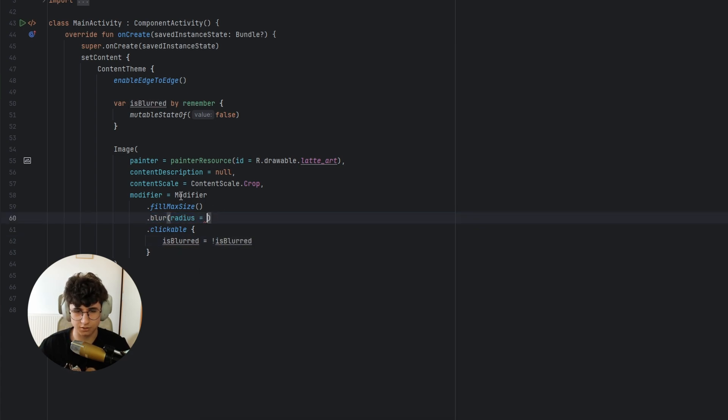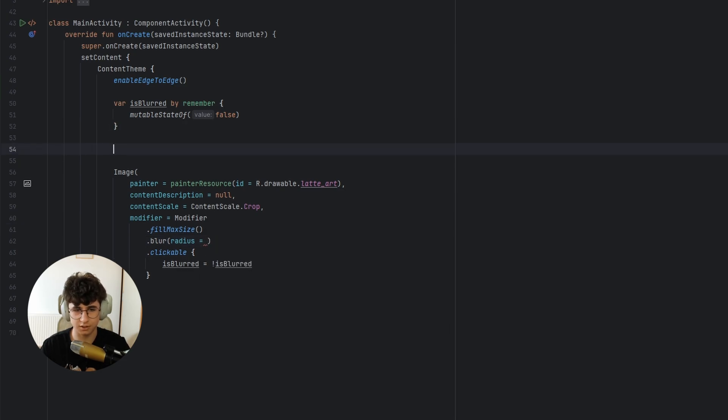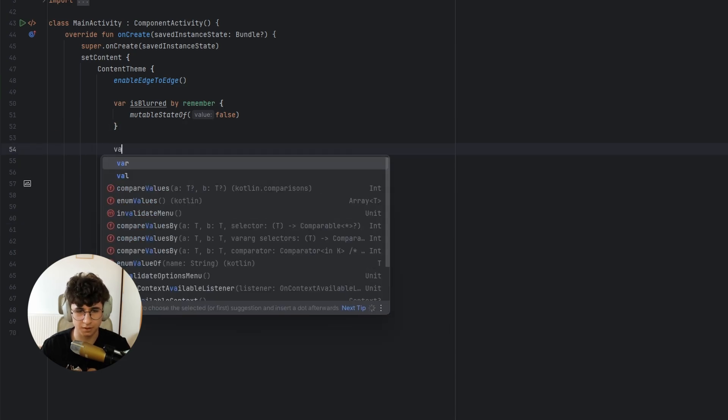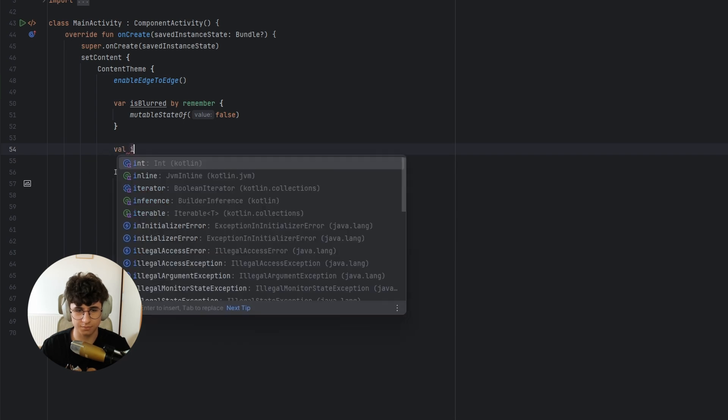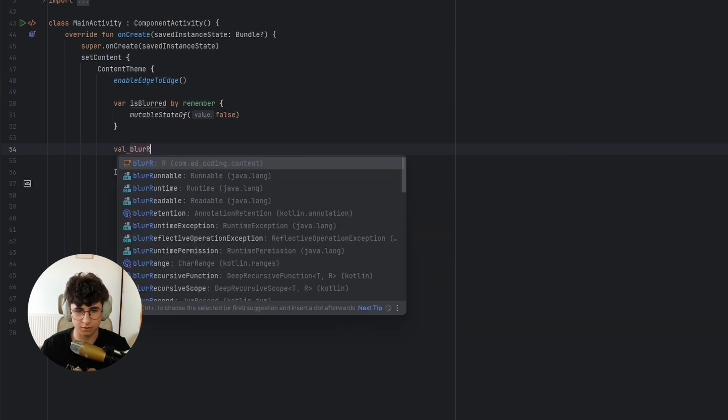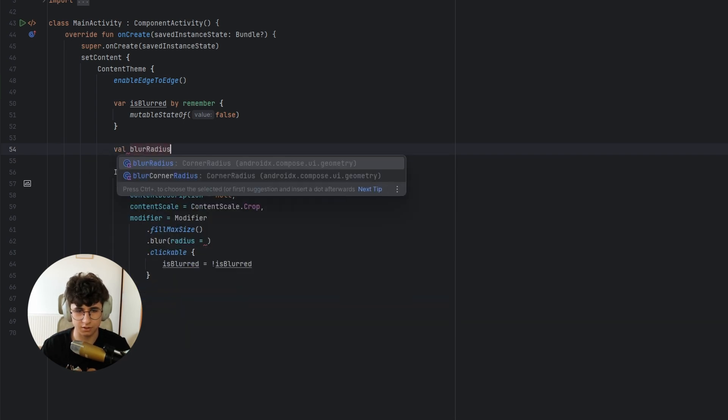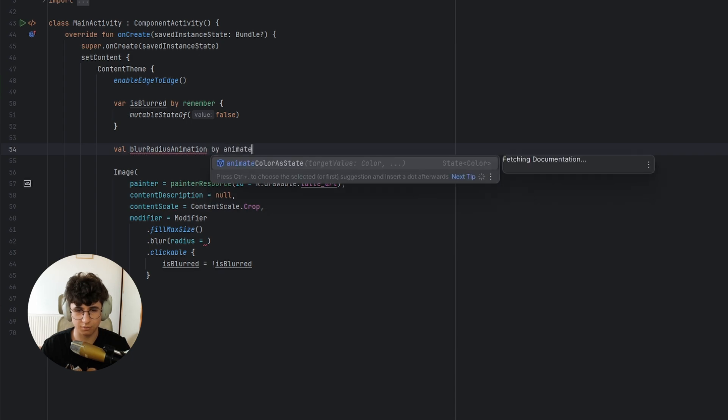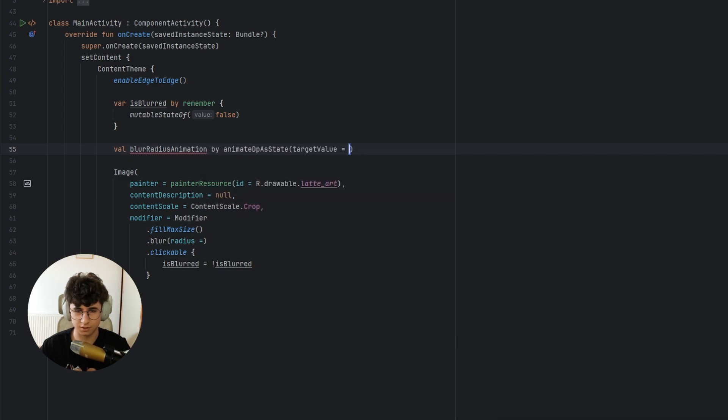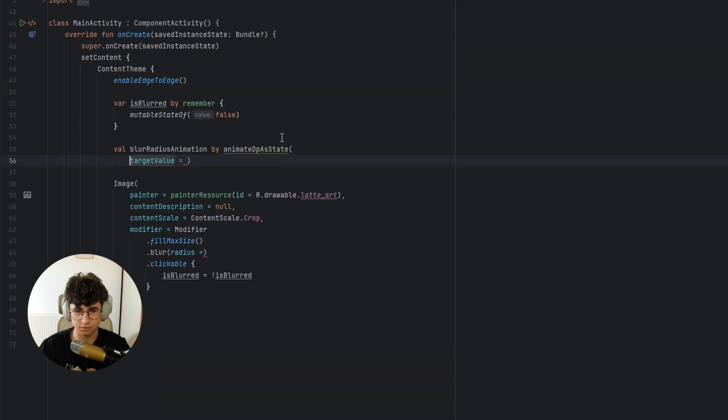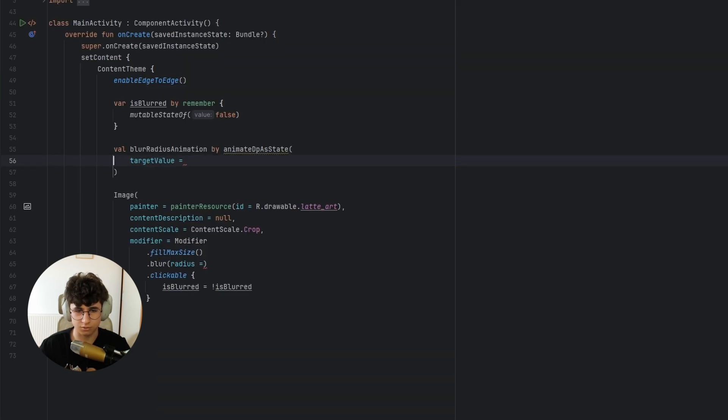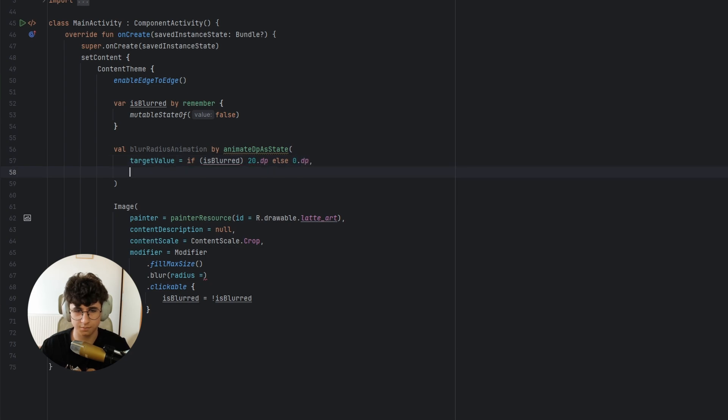The radius determines how blurred is the image and we want to animate this by saying val blur radius animation by animate dp as state, put this on a new line and let's say if is blurred, we want 20 dps of blur, otherwise nothing.